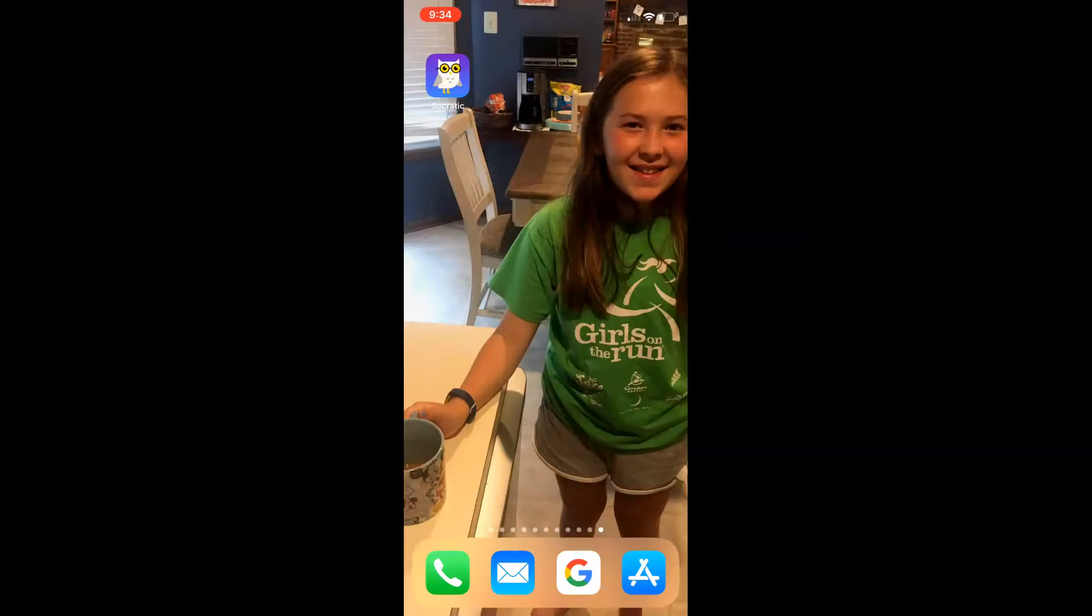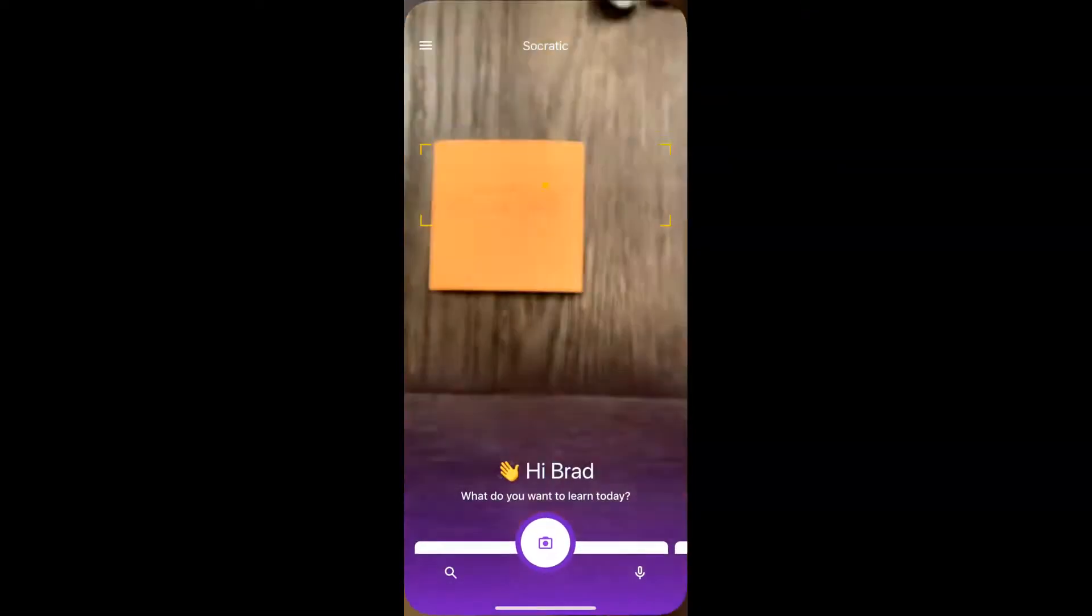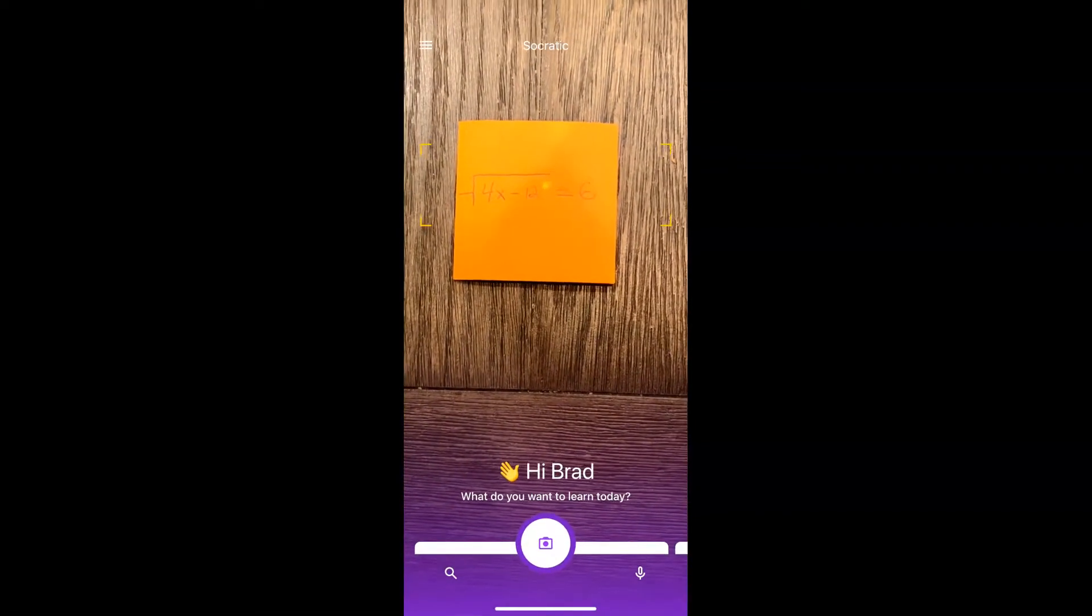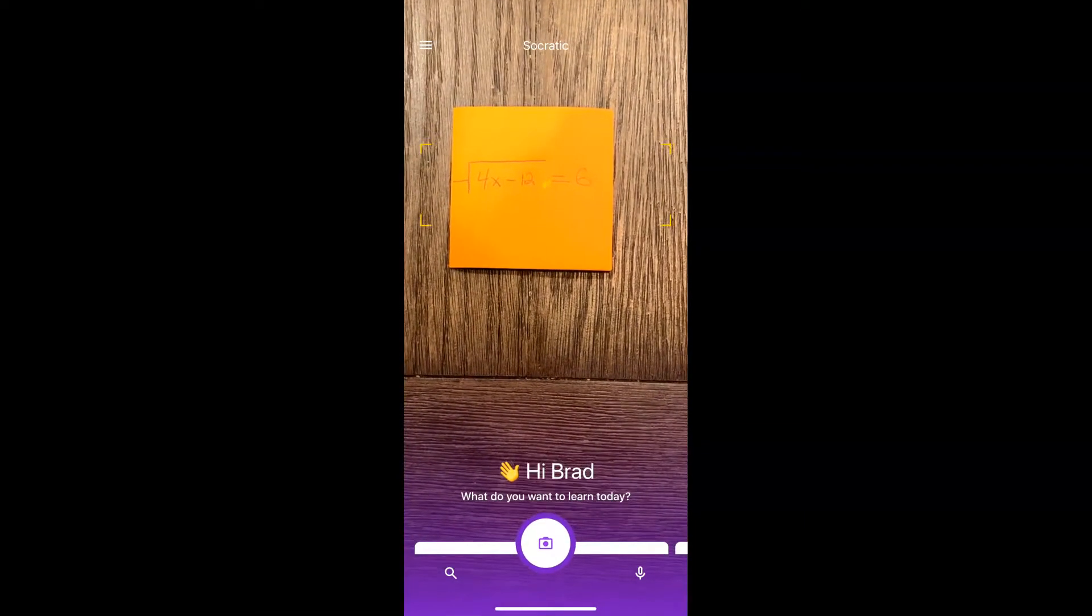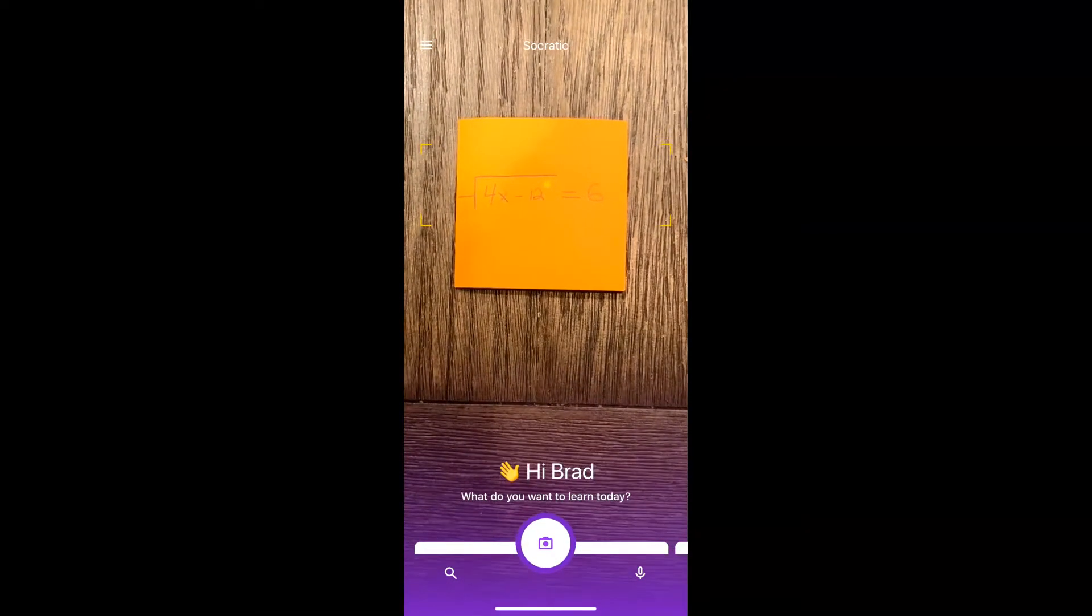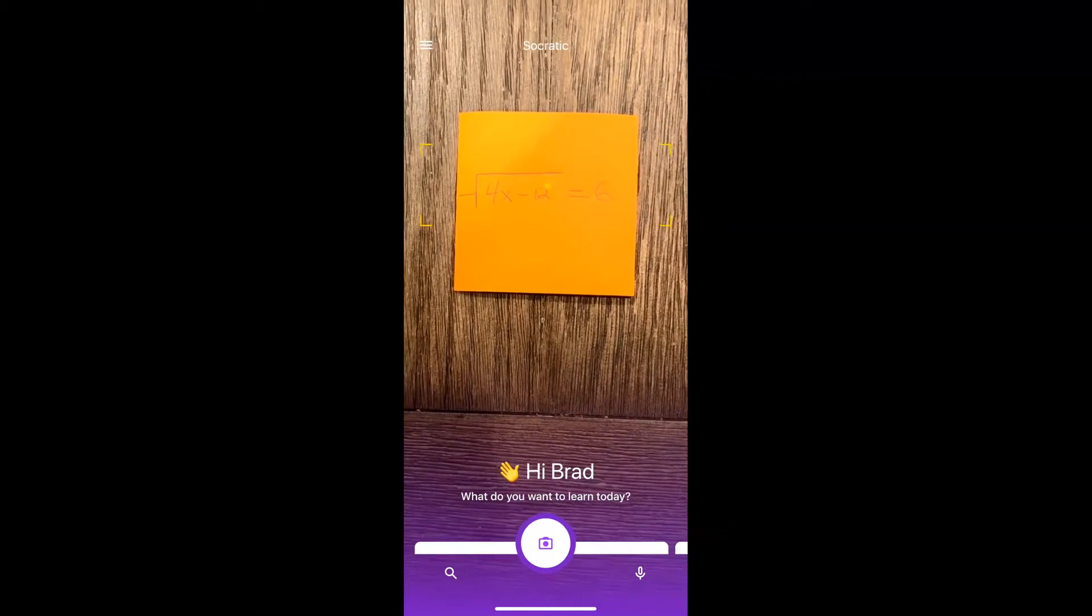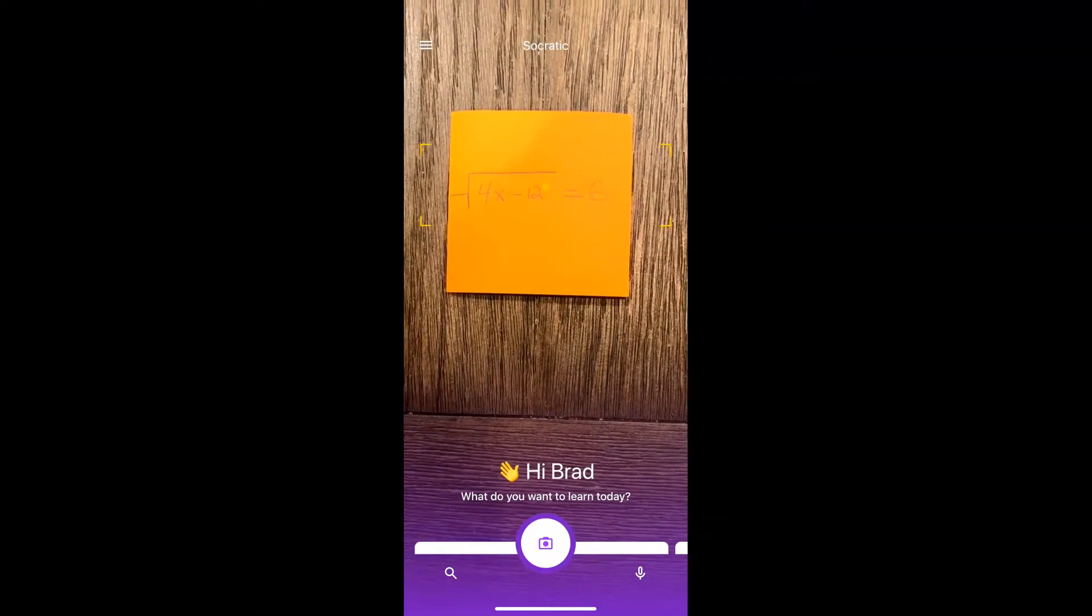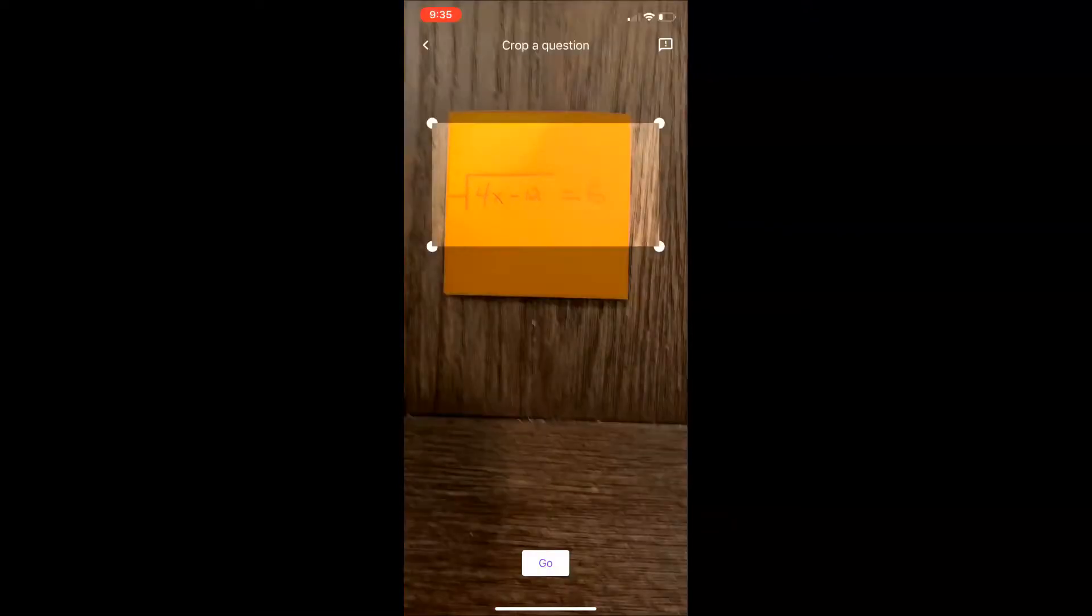So let's go ahead and take a look at it. When you select Socratic, you're going to see that there is a rectangle. So I have a question here that I want answered. Let's say I don't know how to solve this. What I can do is take a picture right away and select go.